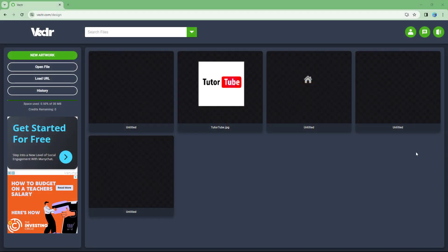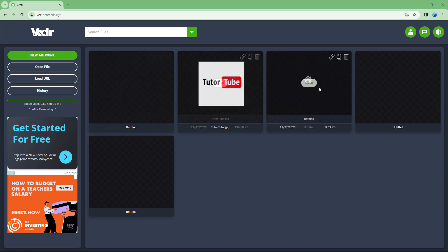So over here I am in the home page of vector and here you can see that I got a bunch of files over here.